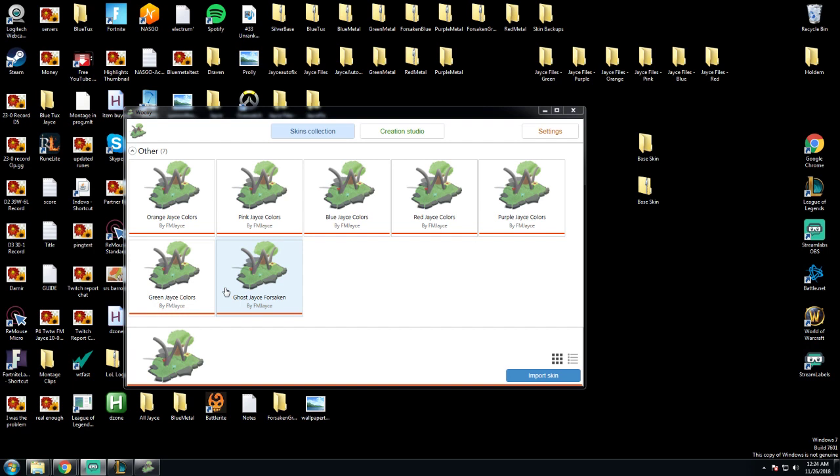You need one program for installing the custom skin, and it's called Wixie. I will include the link down below for the website for this program.